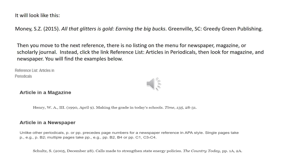In sentence form, only the first word of the title is capitalized, and the first word of the subtitle — 'Earning' — is capitalized, followed by a period. Then we have our publication information: Greenville, SC, colon, Greedy Green Publishing. That's what a book looks like when formatted in APA style.